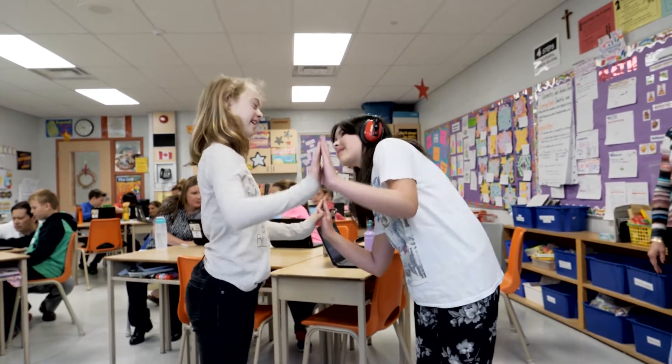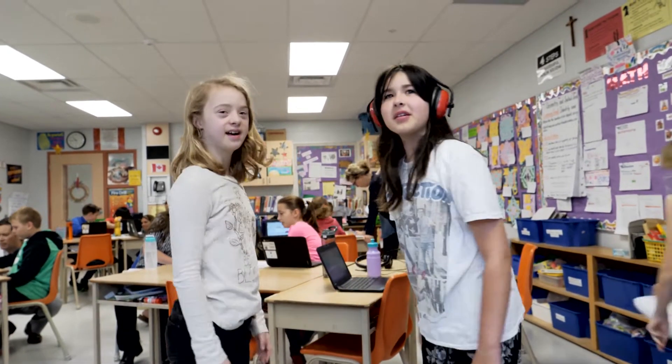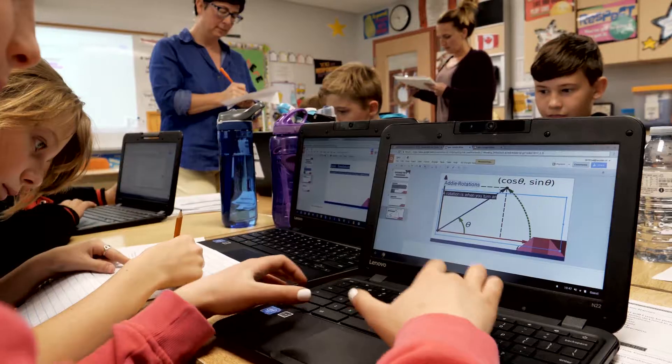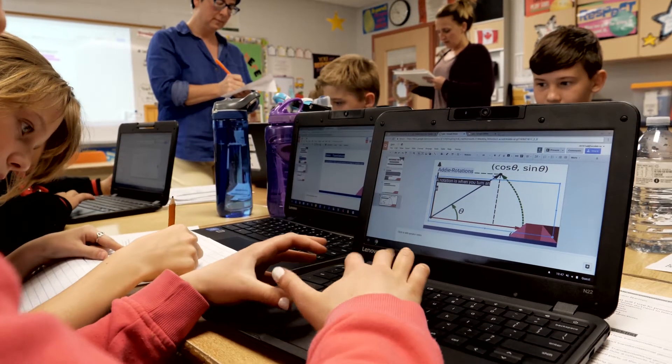The nice part is we're focusing on collaboration and critical thinking, so they're working on this project with a team member and also with other teams. If they're having a hard time with something, they can bounce ideas off of each other.